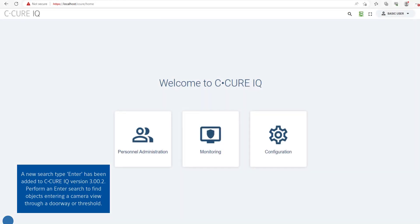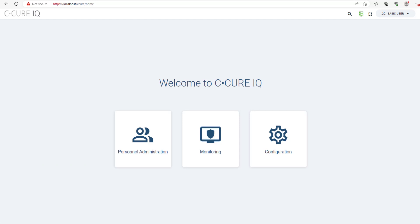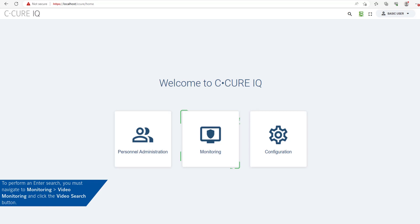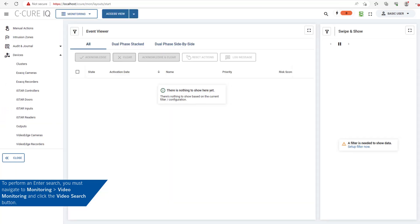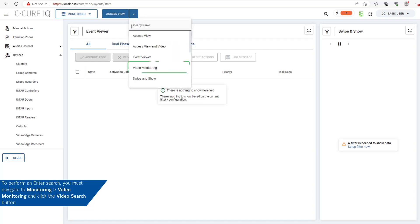A new search type, Enter, has been added to SECURE IQ version 3.00.2. You can perform an Enter search to find objects entering a camera view through a doorway or threshold. To perform an Enter search, navigate to Monitoring, Video Monitoring, then click the Video Search button.